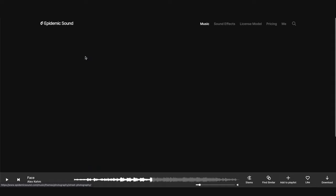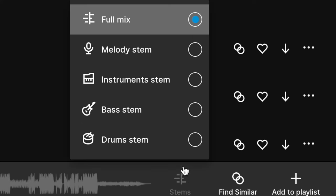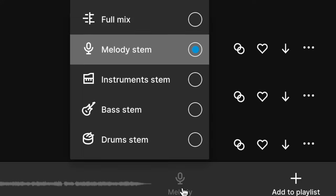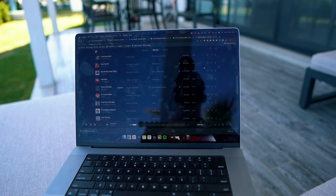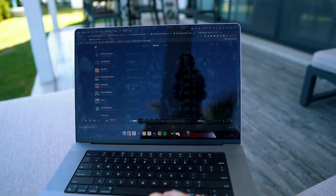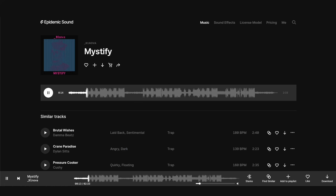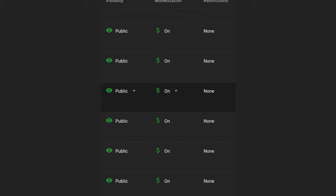One of my favorite features is the stem downloads, where you can download the separate layers of songs, giving you extra creative freedom for sound design. They are offering a free 30-day trial for anyone who signs up with the link in the description below. You can use their songs and sound effects during that trial period, and even if you decide not to go for the paid plan afterwards, you can still keep your videos up — they are not going to get copyrighted or flagged. So there is basically zero risk involved.